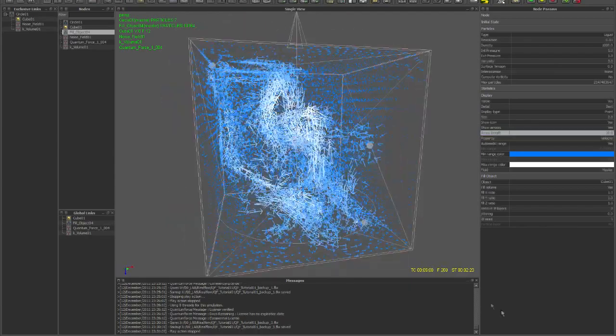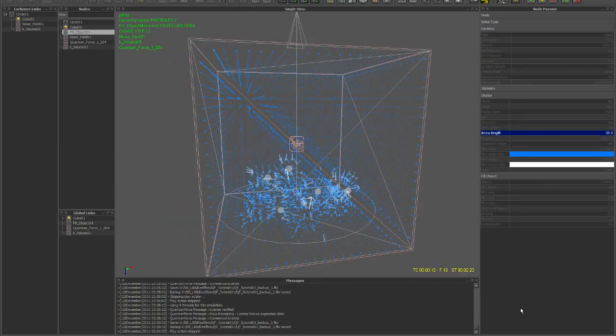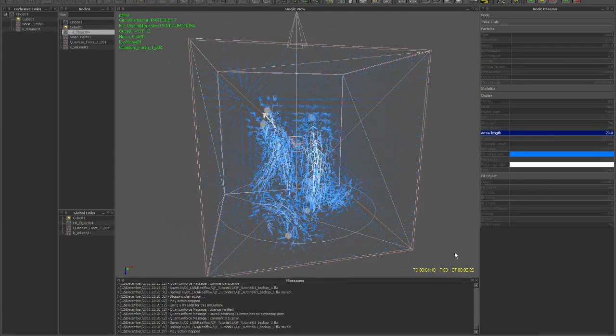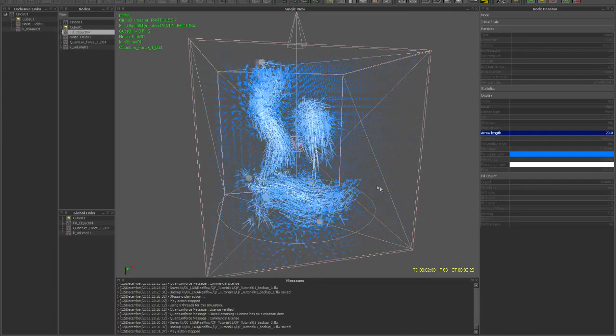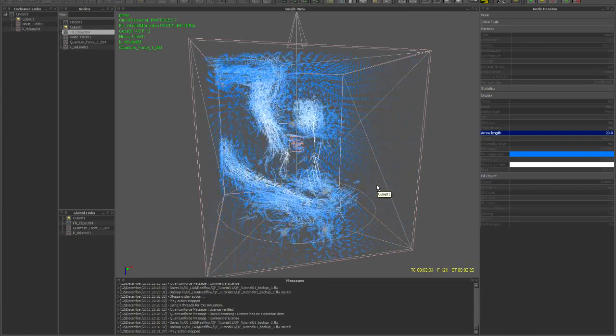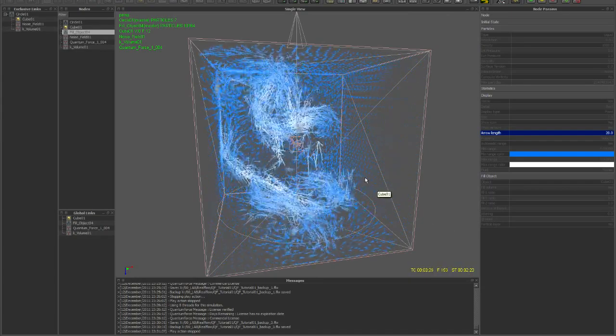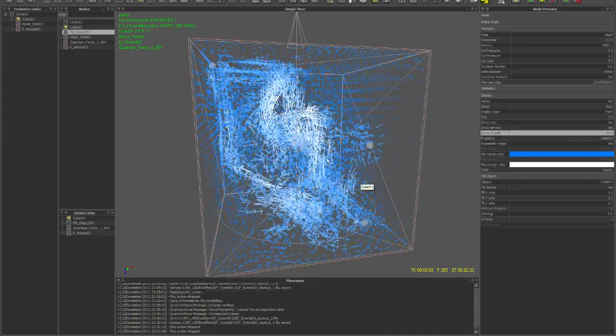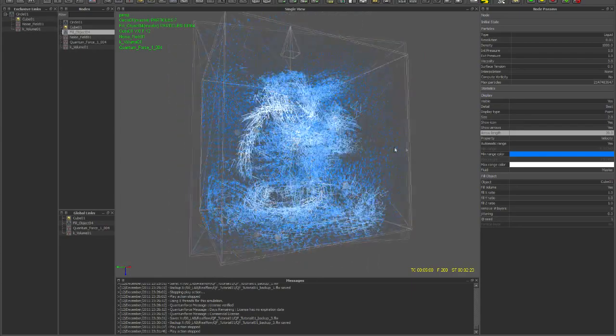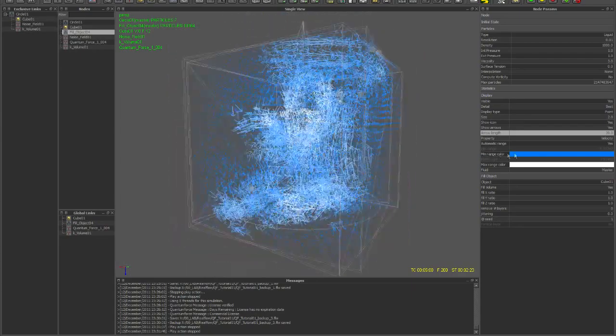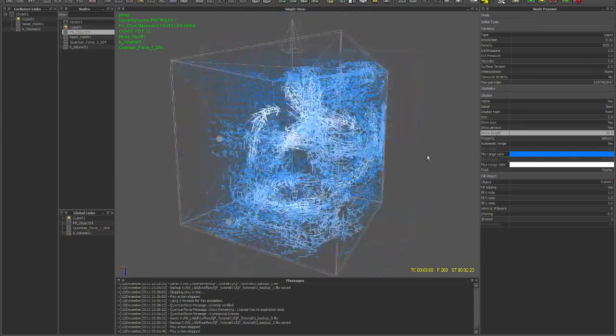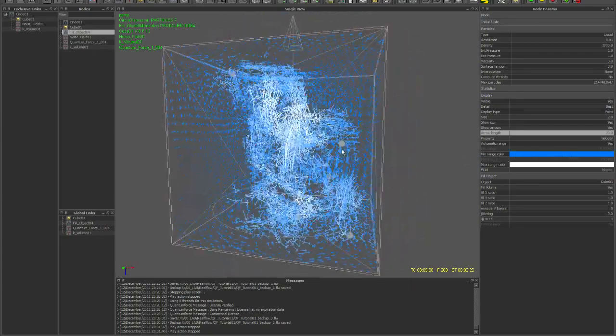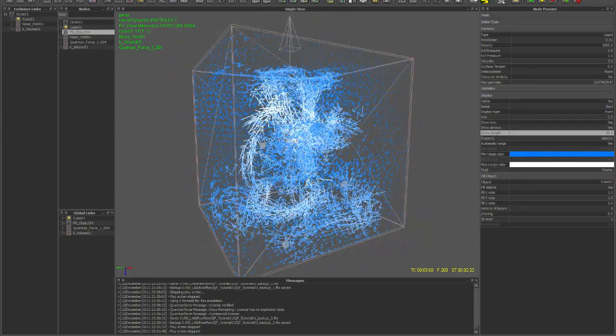Here you can see the force field affecting the fill object and how they're trying to follow the source particles.